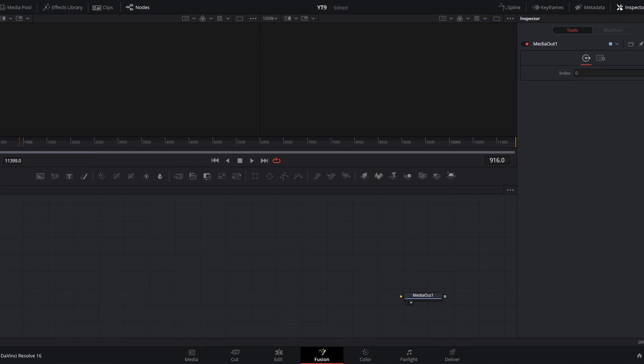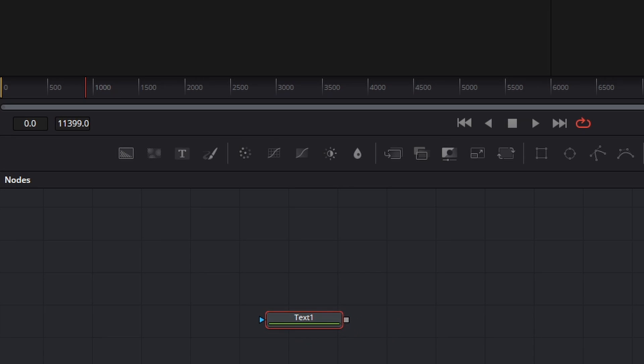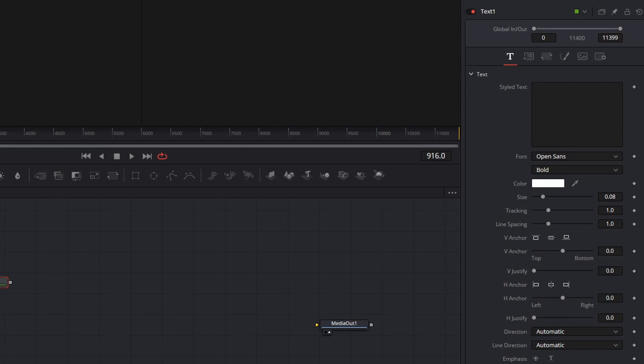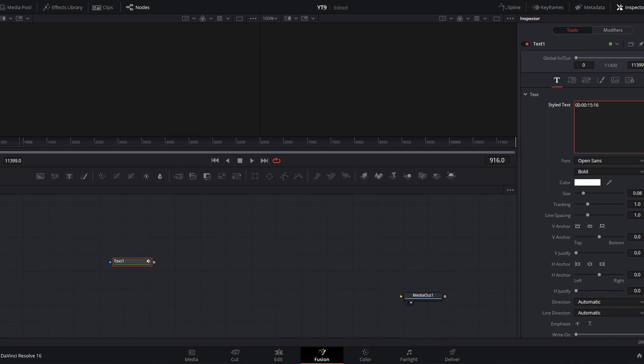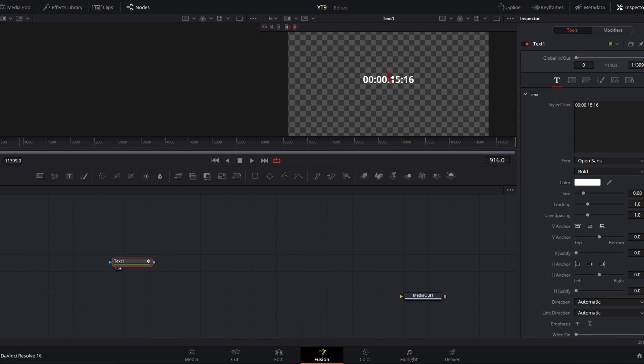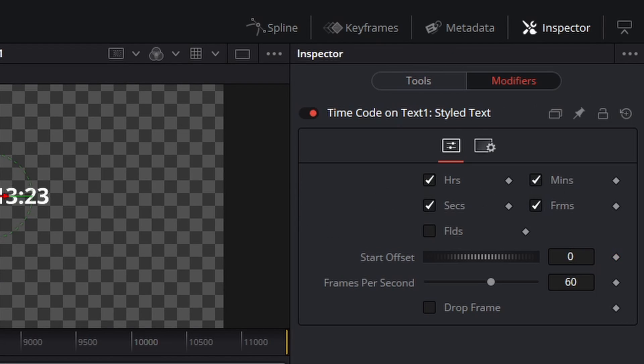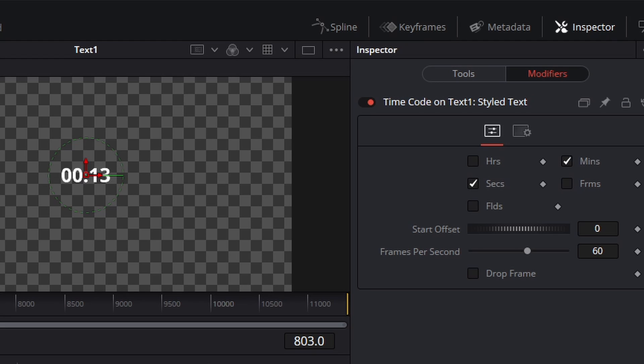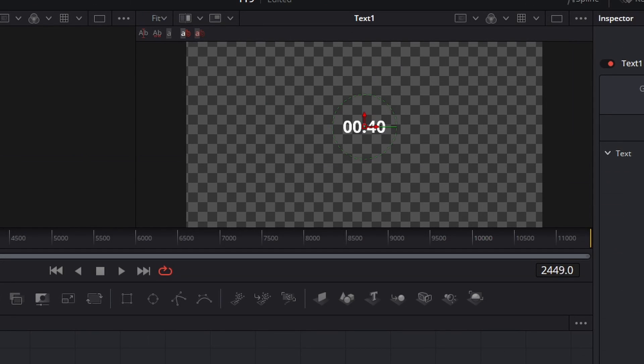The first thing we're going to do is make our actual countdown. We're going to click text plus to get one text node. And then we are going to right click inside this styled text field and go to timecode. If we click one or two to preview that text node, we will see that as we scrub our timeline, we now have timecode that is ticking up. If our text node is selected, we can go from tools to modifiers where we see controls for that timecode effect. So I'm going to unclick hours and frames so we just have minutes and seconds.